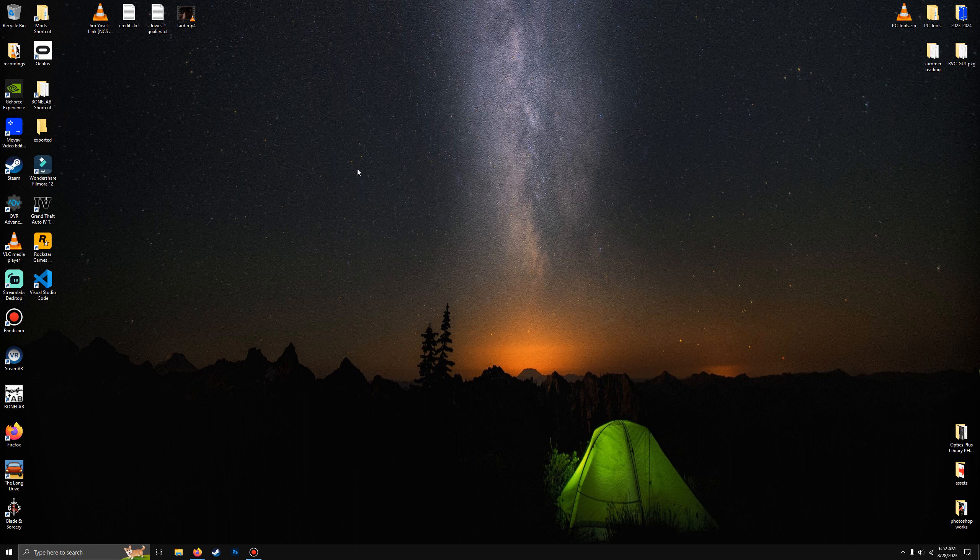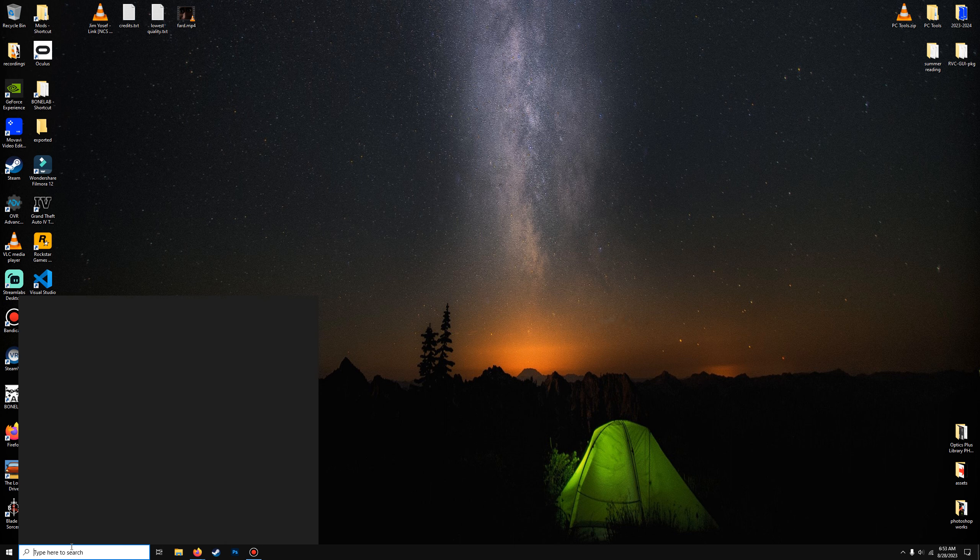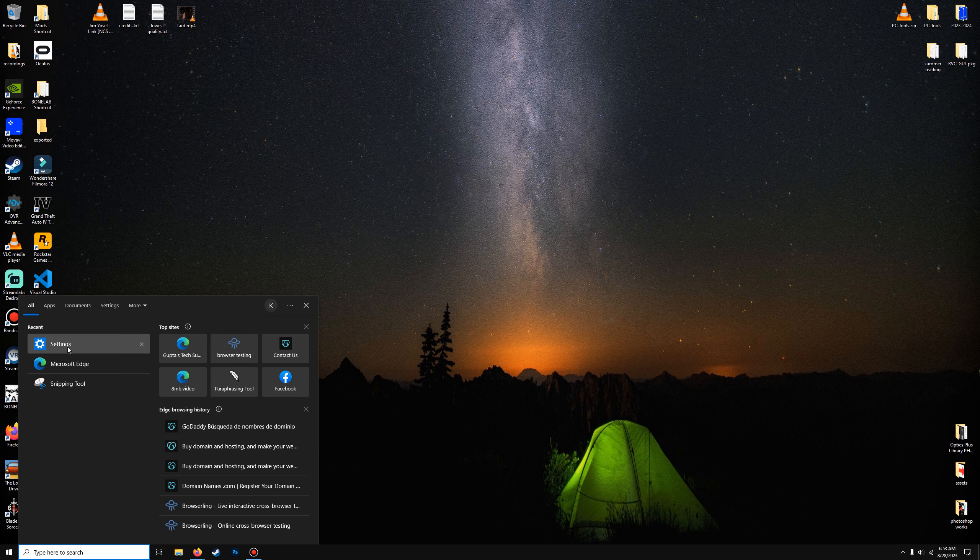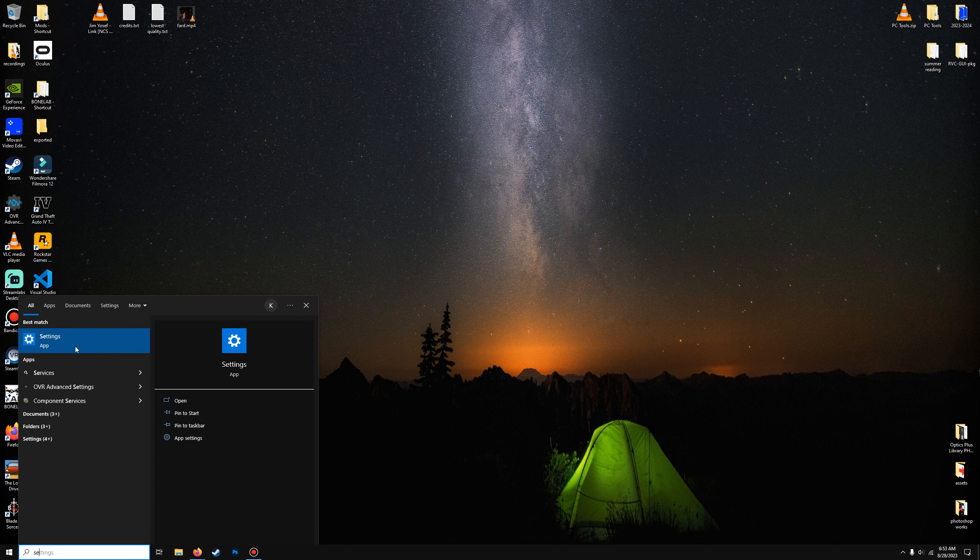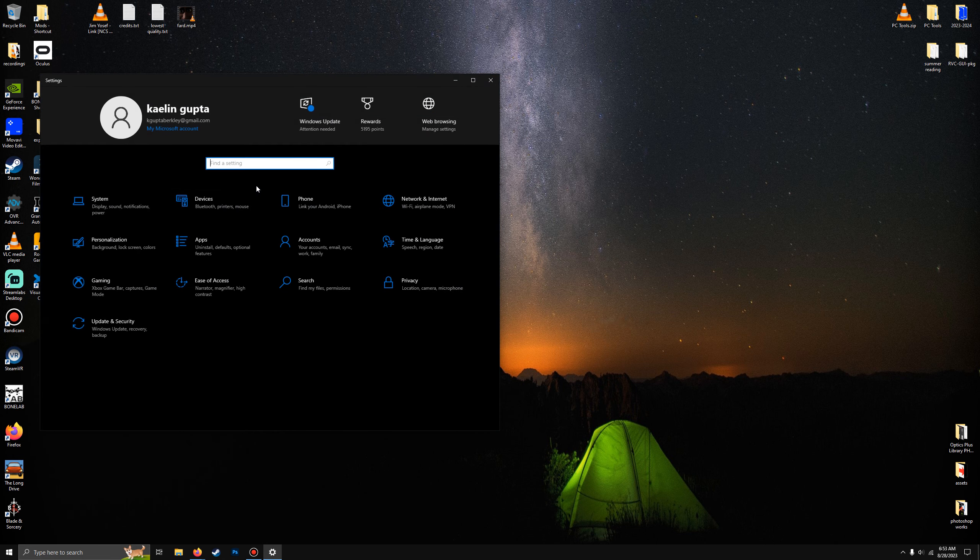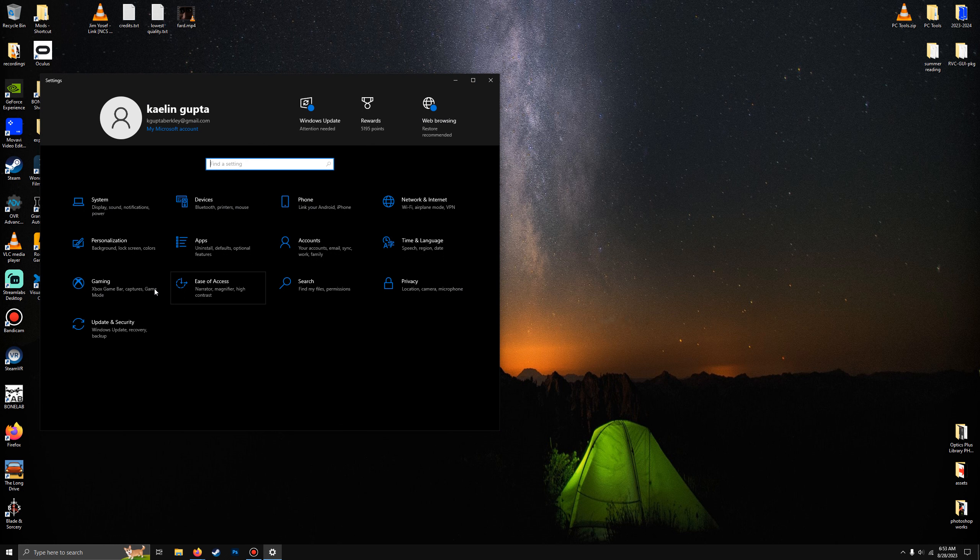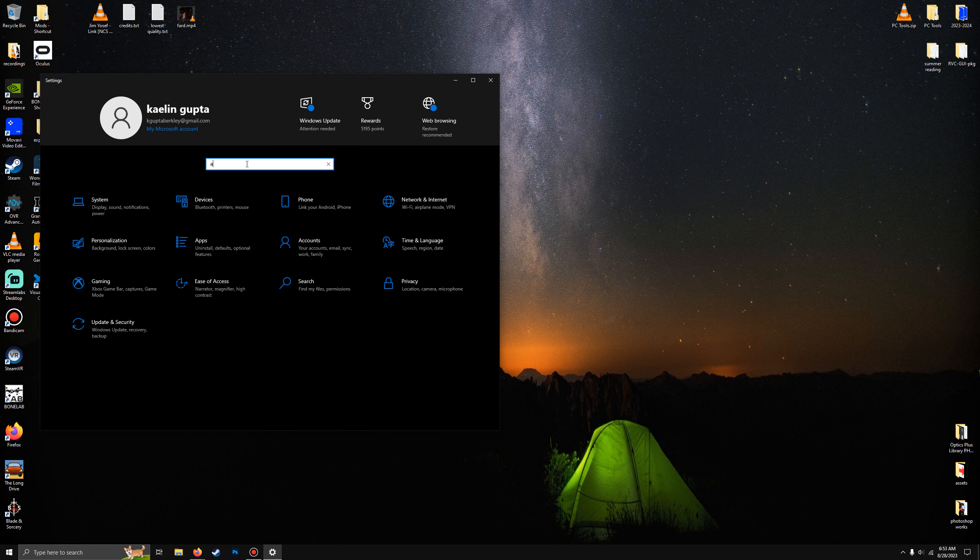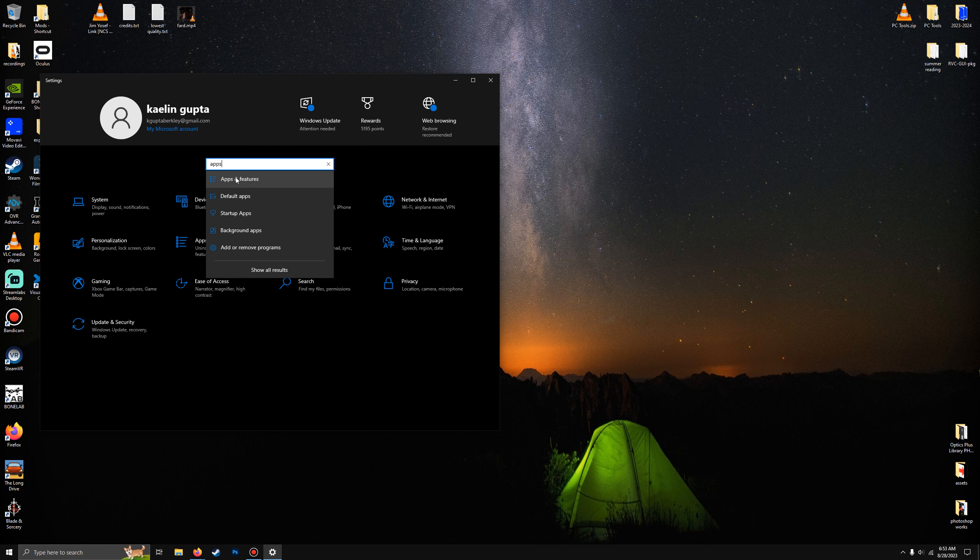Like .txt, .exe, whatever. So first, go to Settings. Type Settings. Now if you don't see it here, type in Apps, and in